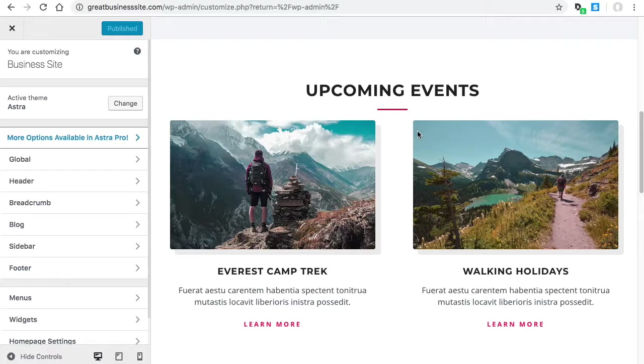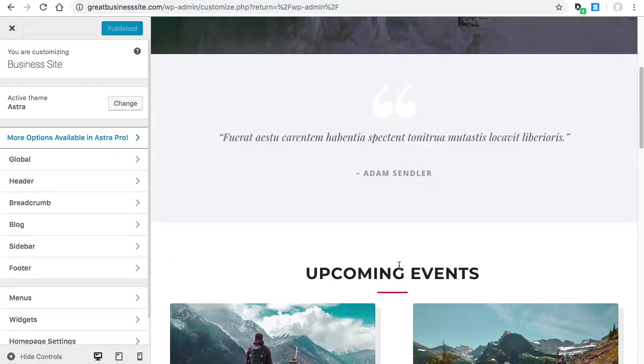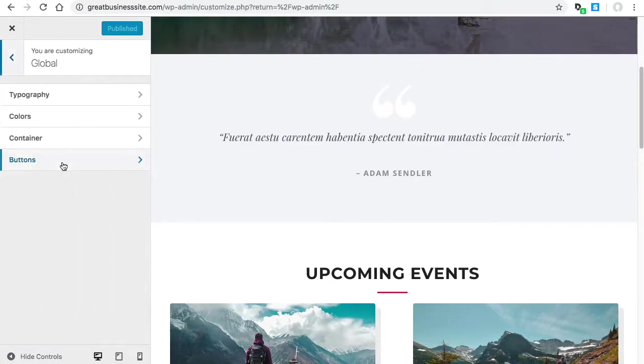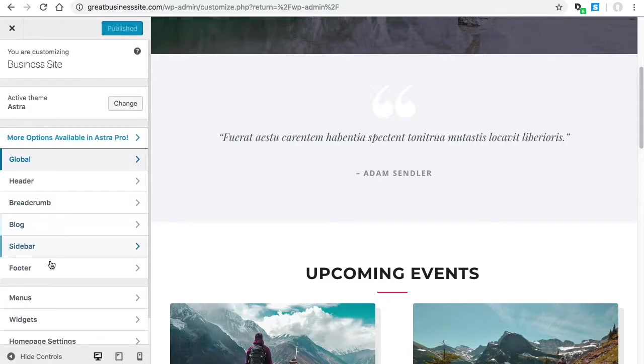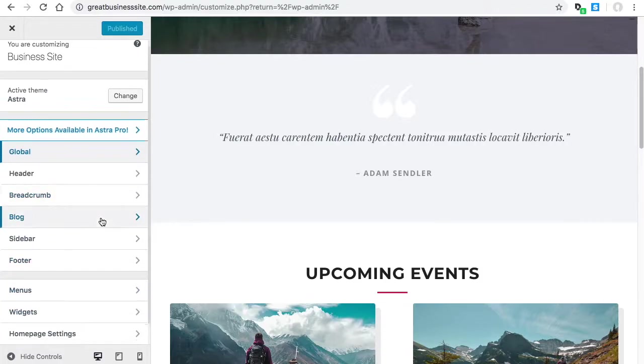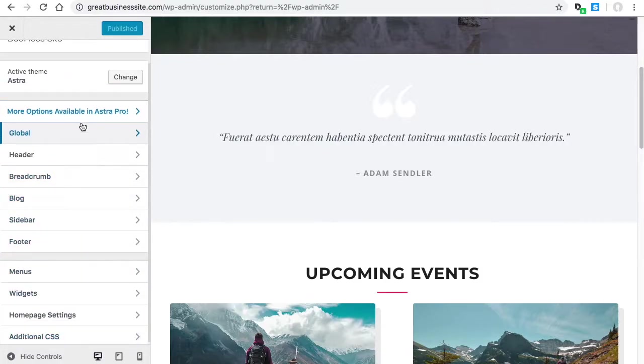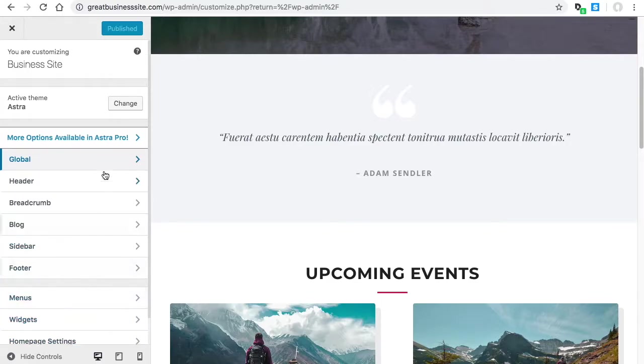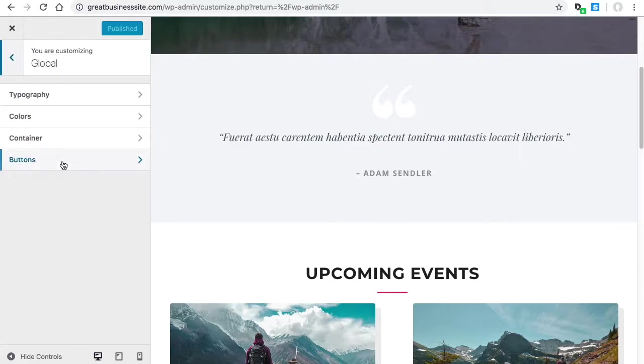Once we get inside the customizer we'll just go to Global, and these are the Astra settings here. This is unique to Astra - if you don't have the Astra theme installed you'll probably have a different set of settings.